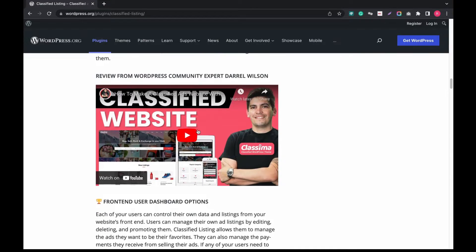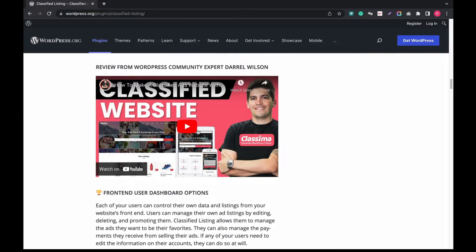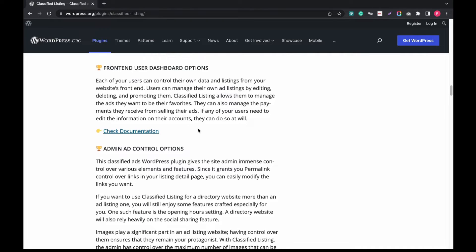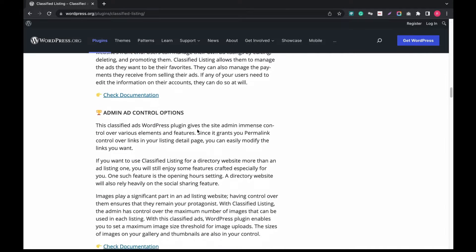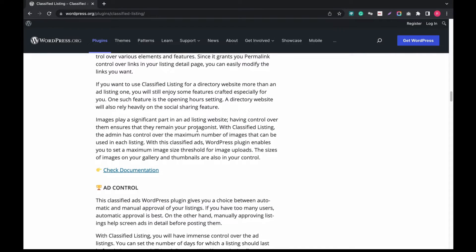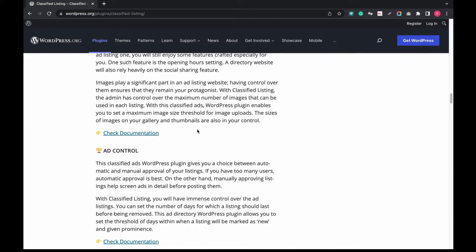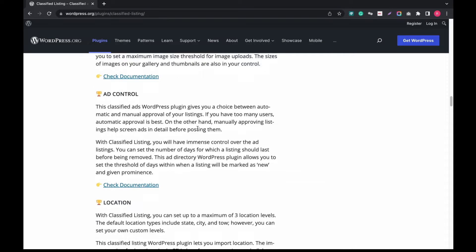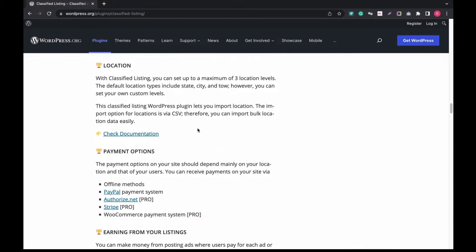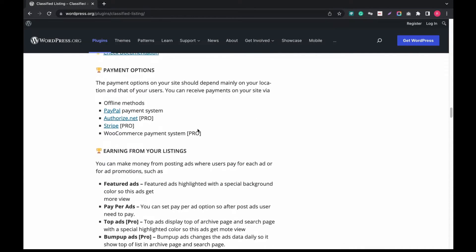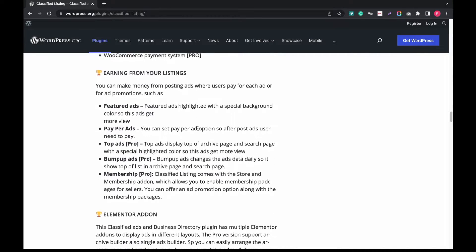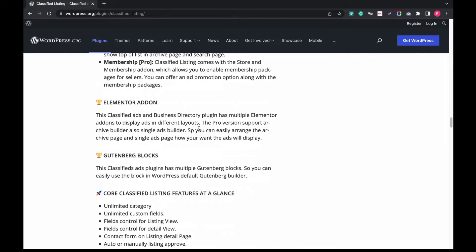It has a powerful admin panel for controlling all the classified listings and directory by users. It offers user-friendly search and filtering options for customers. It is very popular among WordPress experts and is compatible with the Classima theme, where you can functionalize smoothly with an interactive front-end and admin dashboard. This is the most robust plugin to control ads, with dynamically displayed locations on map, multiple payment gateway support, and earning options from listings.